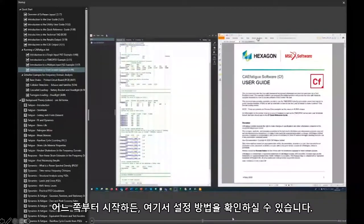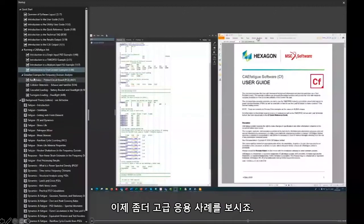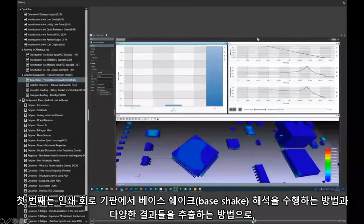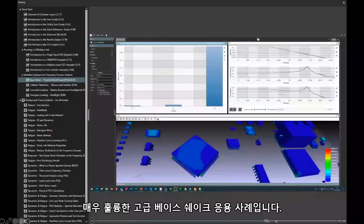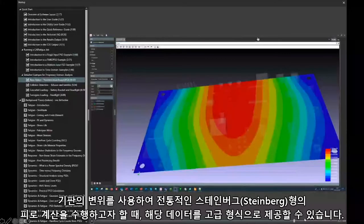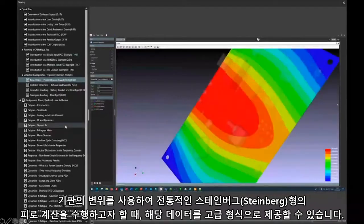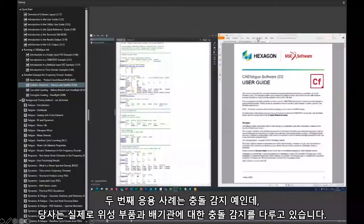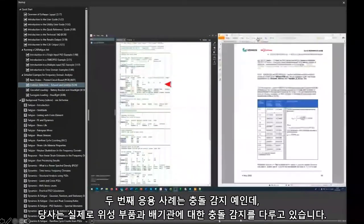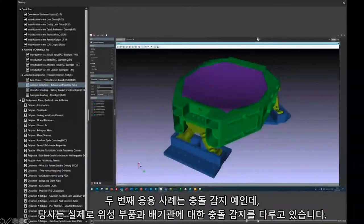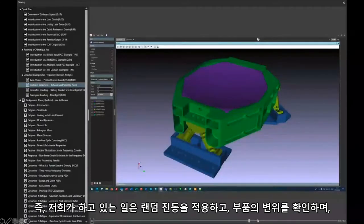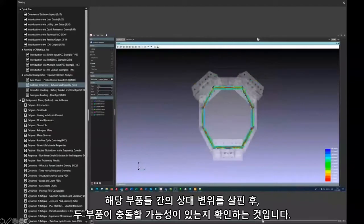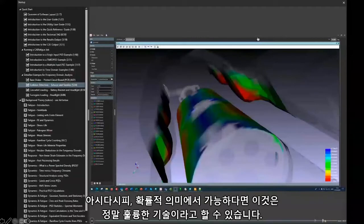Whichever one you're starting with, this is the place to go to see how to set up. Then we go into more advanced applications. The first is how to do a base shake on a printed circuit board and extract the various results quantities from that — a nice advanced application of base shake. Here we see the displacement of the board, so if you want to do traditional Steinberg-type calculations using the displacement of the board, we can give you that data. The second application is a collision detection example — covering both a satellite part and an exhaust — where we apply random vibration, look at displacement of parts, and then look at relative displacement to see if there's a chance the two parts could collide.